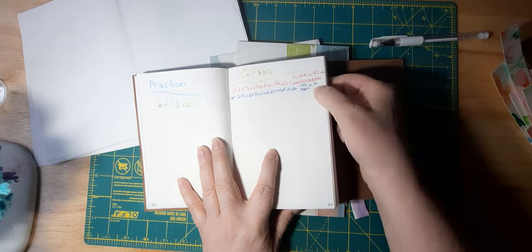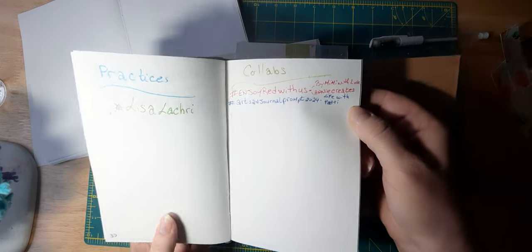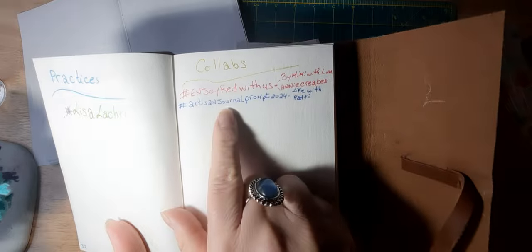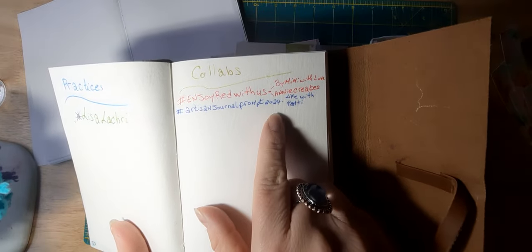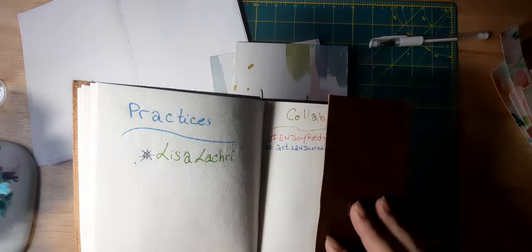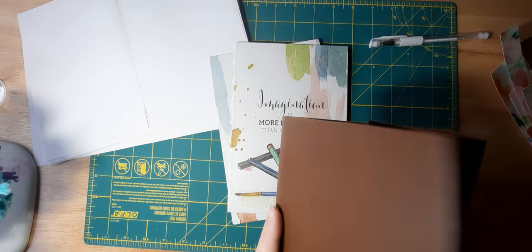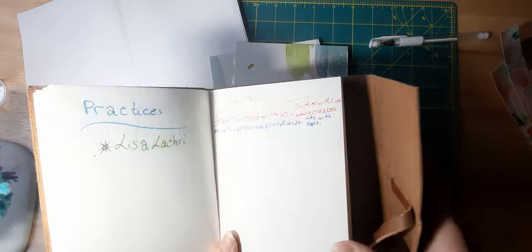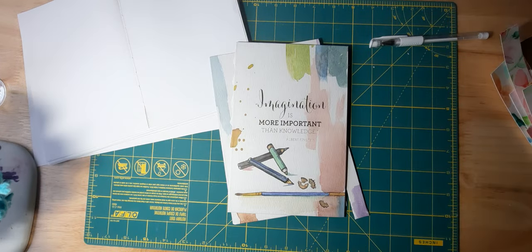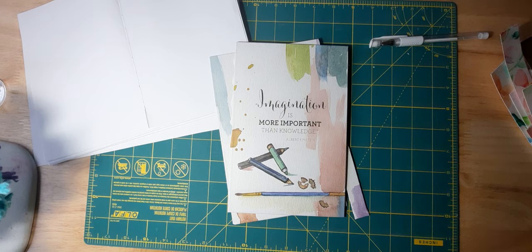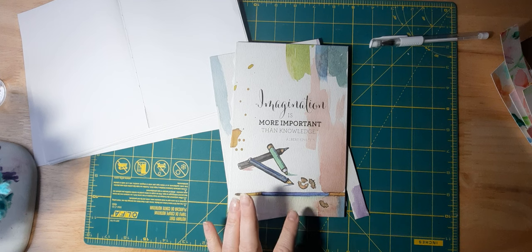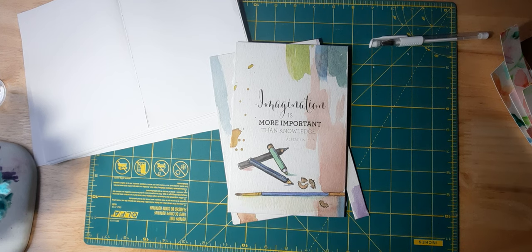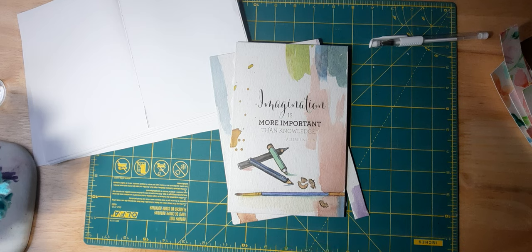It's hashtag artisanjournal prompt 2024. If you want to check out Patti's channel, it's Life with Patti. She'll be letting us know each week of a prompt, and this first week in January, at least the first Sunday that she posted, is an introduction.